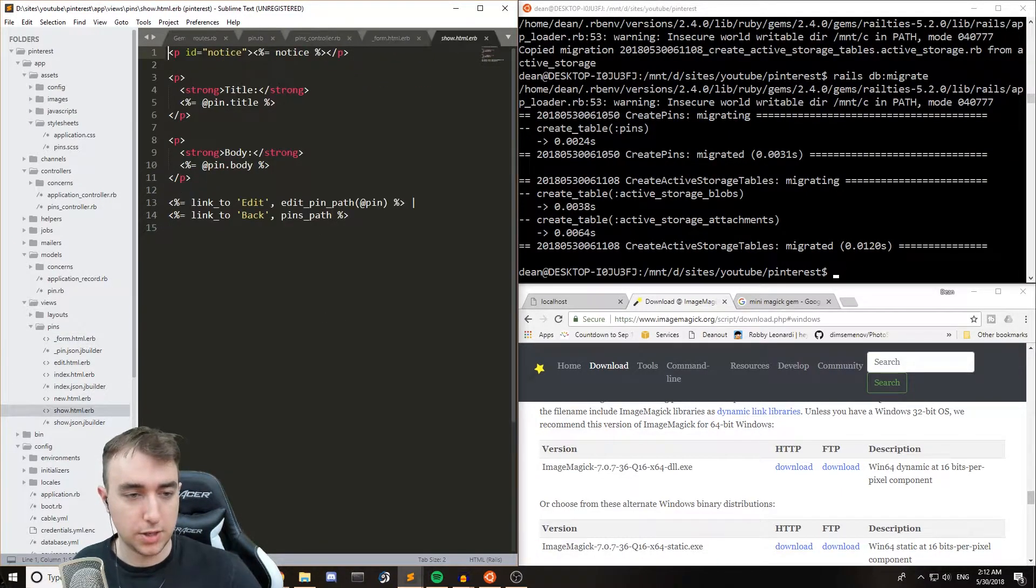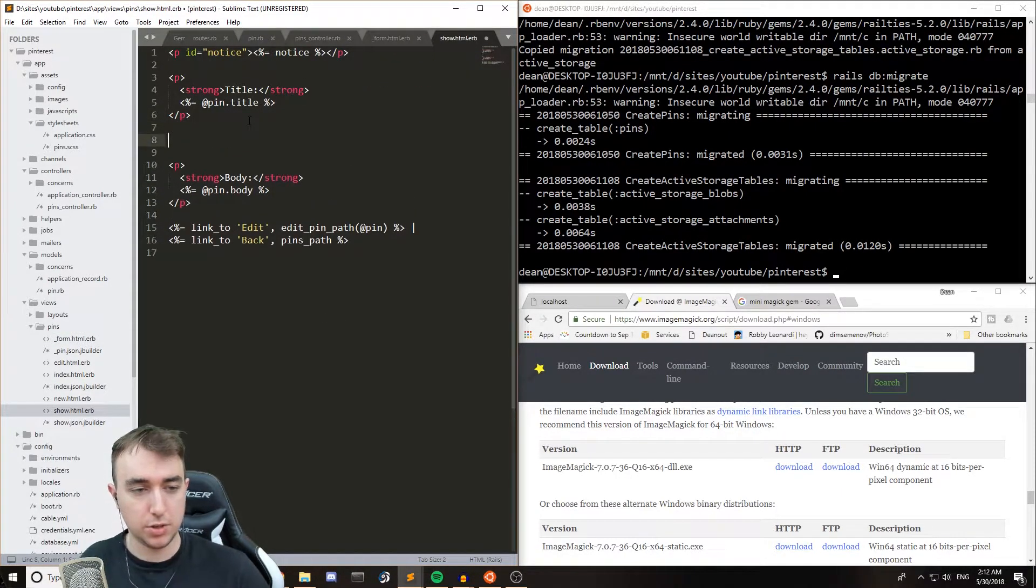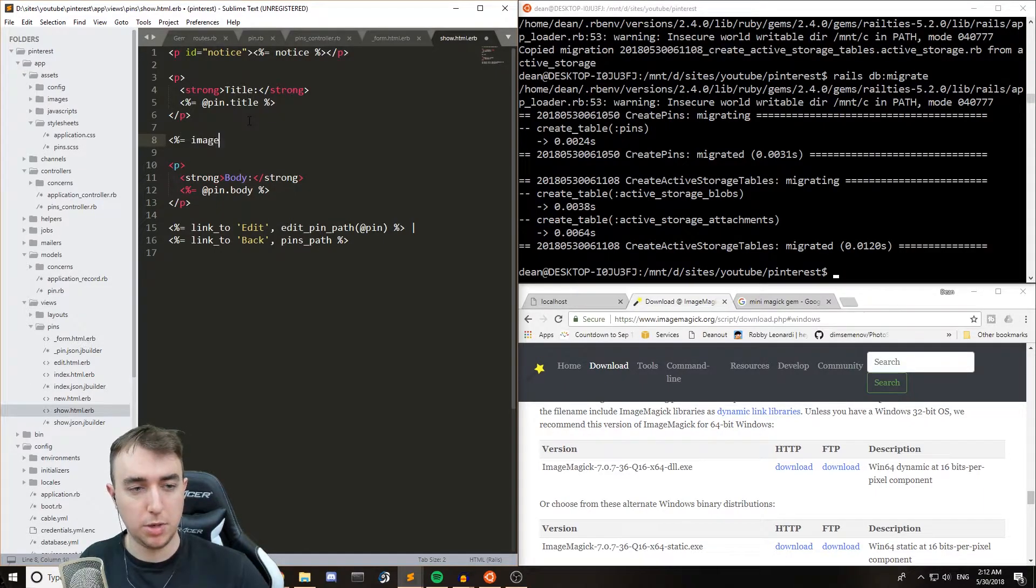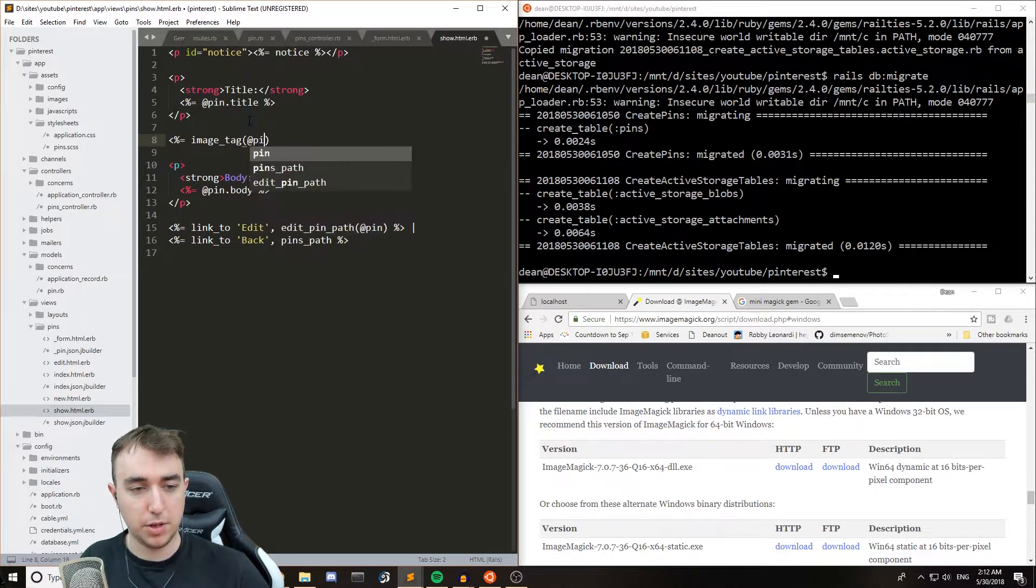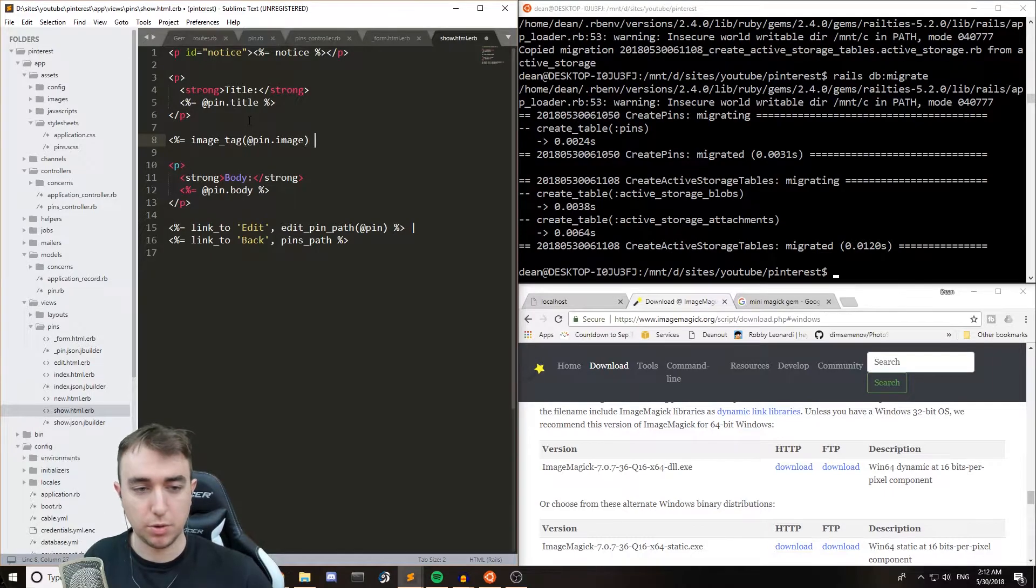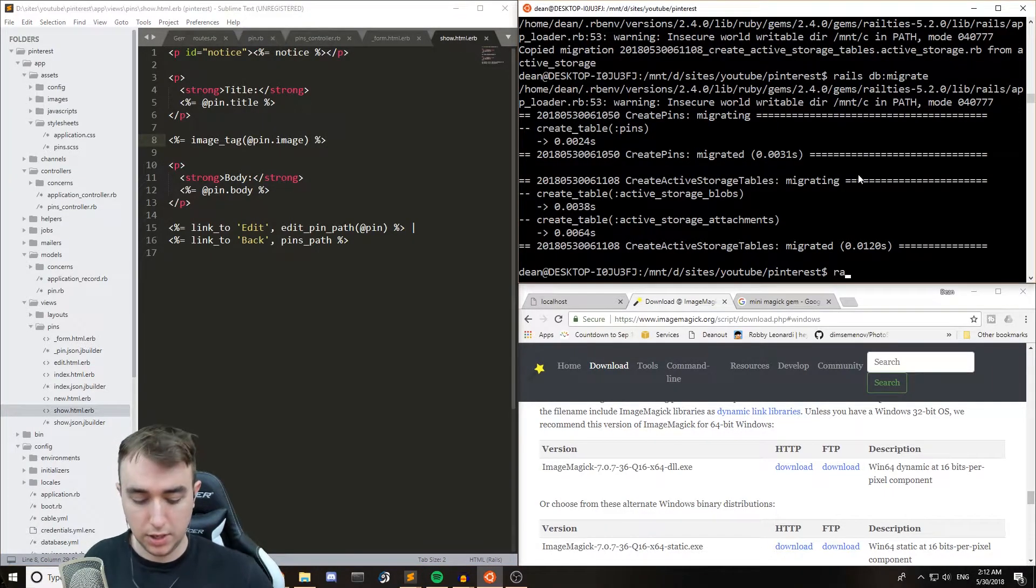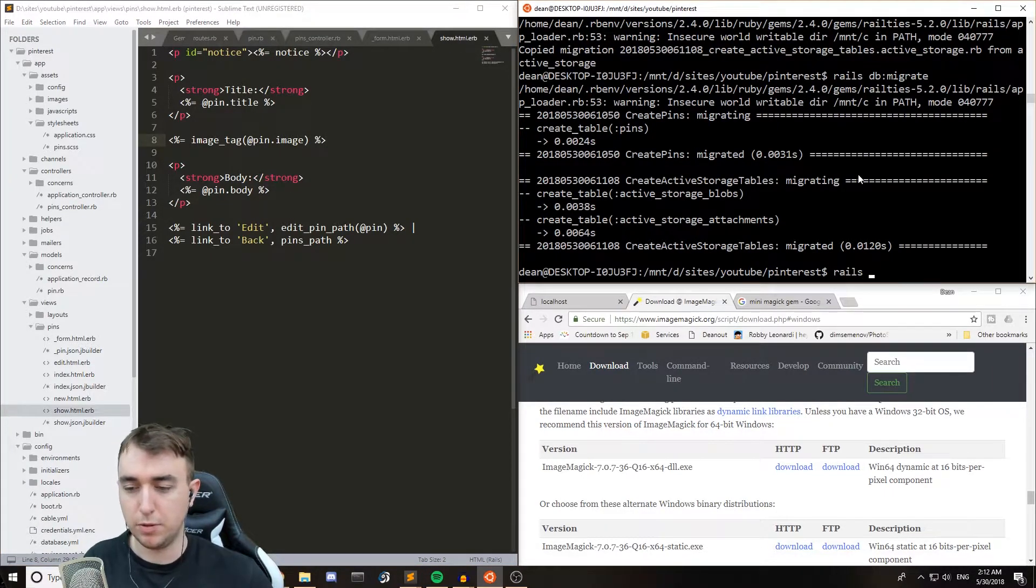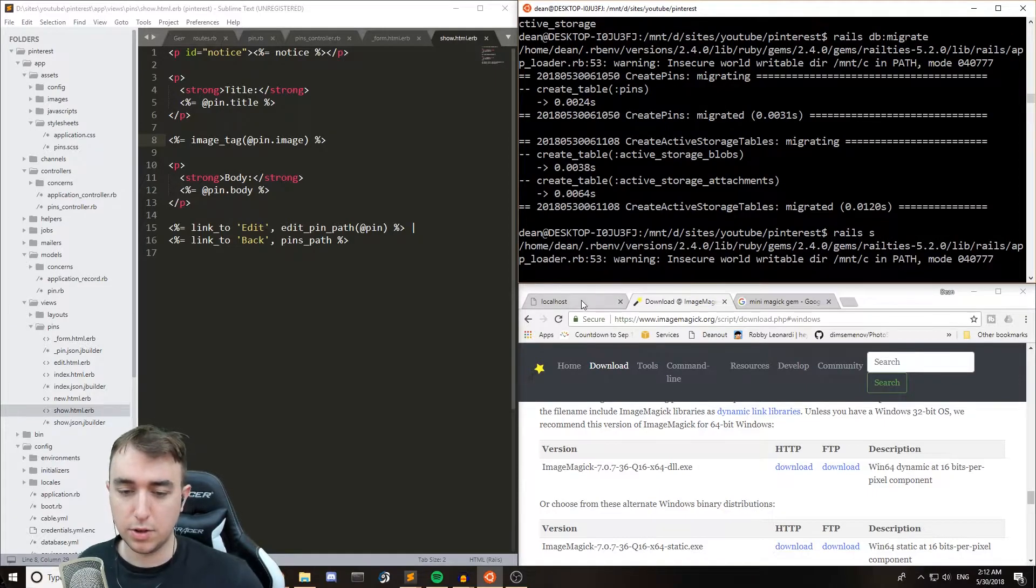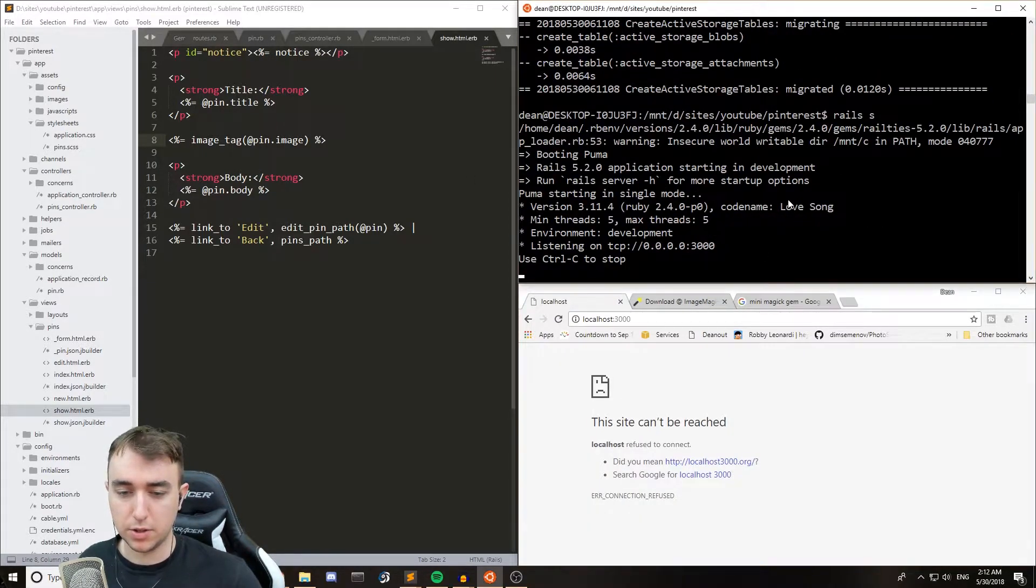And the last step will be to come into our show page and just do a image underscore tag at pin dot image. And then we'll close out the Ruby code. And that should hopefully be everything. So let's start the server and make sure that at the very least this is running.